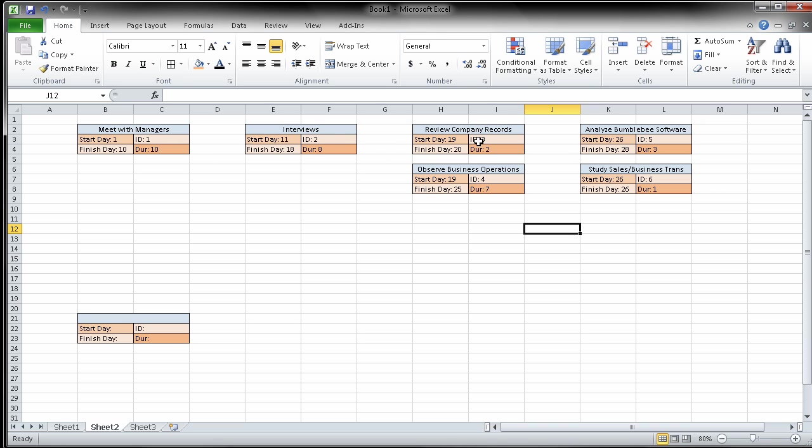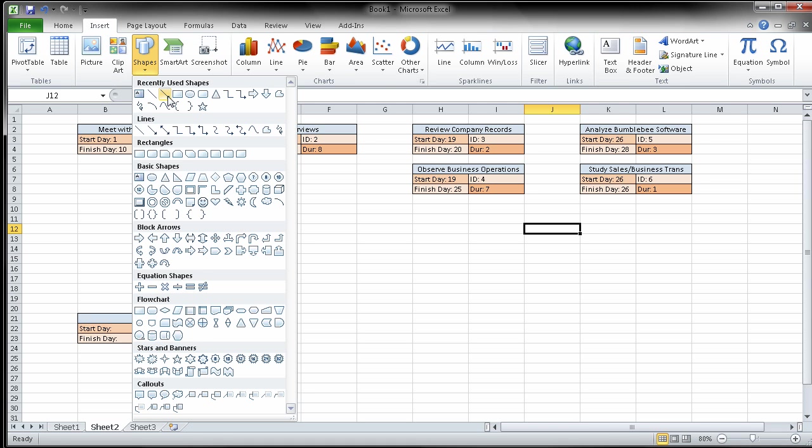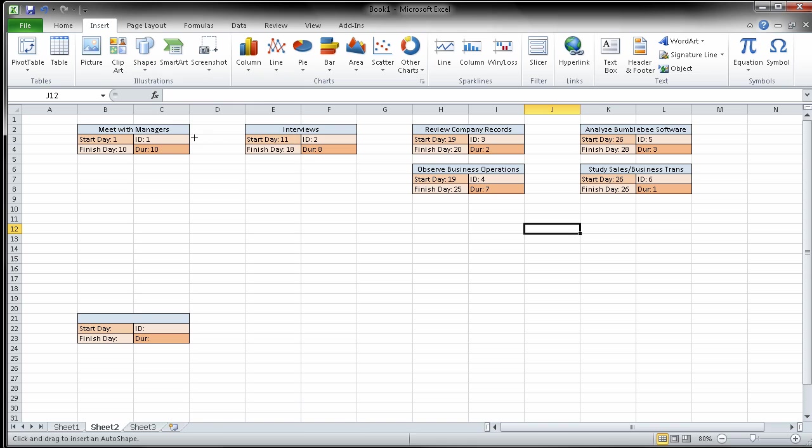So there we are. Now at this point, I just need to figure out the critical path. Well, the critical path, what I'm going to do is I'm going to just come up here. I'll use some shapes. I'll go grab a line here.